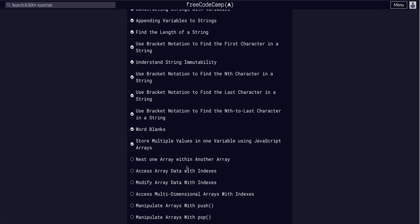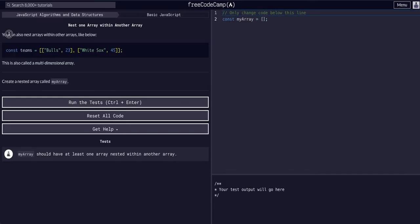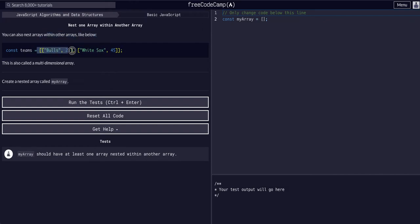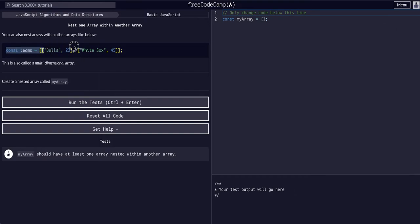We're going to nest one array within another array. We learned about arrays in the previous lesson, and we're going to make a multi-dimensional array, meaning an array within an array. Multi-dimensional arrays can have near infinite dimensions, so you can keep putting arrays inside there if you need to.